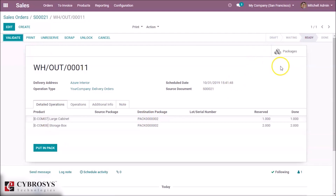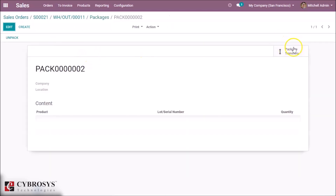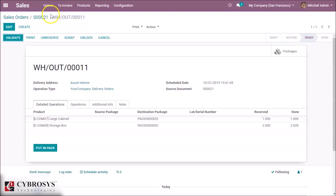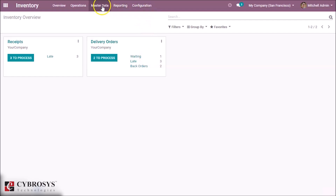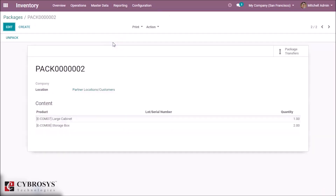After clicking 'Put in Pack', we can see our package listed here — this is the package containing the two products we packed together. We can also see the transfers and the products included. In the inventory module, under Master Data, there is a Packages section where we can see our created package and confirm that two products are inside the pack. This is what the 'Put in Pack' feature does in Odoo.